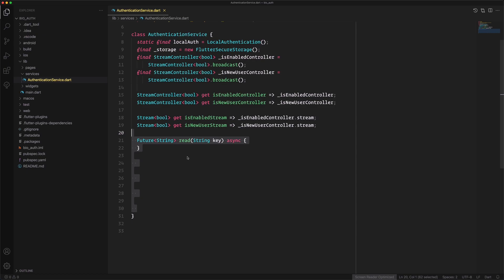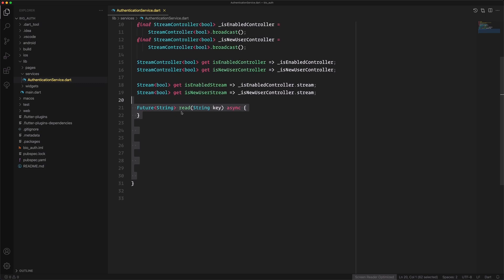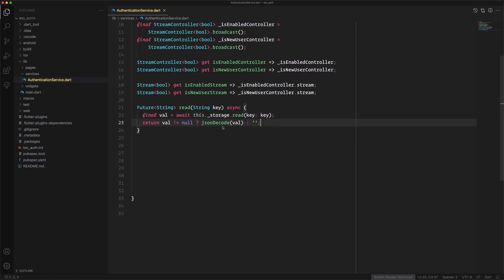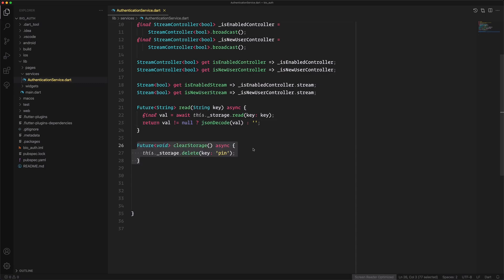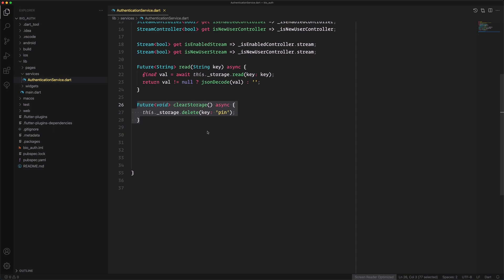We make some methods to handle storage. The first is called read — we pass the key and it tries to read the key from storage. If the key is valid we return it, otherwise we return an empty string. We also have another method called clear_storage, which simply clears everything in the storage.